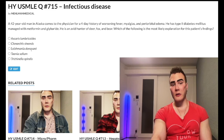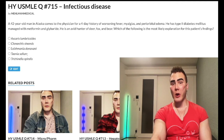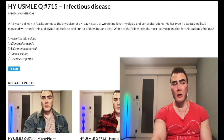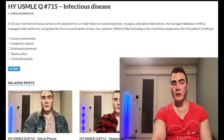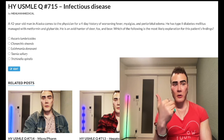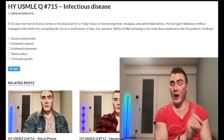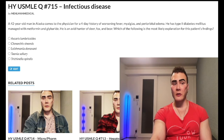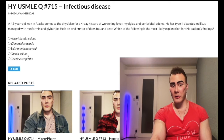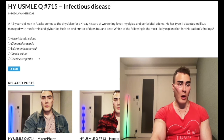Choice D: Taenia solium — wrong answer. This causes cysticercosis and neurocysticercosis. It's the pork tapeworm. Cysticercosis presents as a cyst within muscle causing myalgias. Neurocysticercosis has three presentations: swiss cheese appearance in the brain, soap bubbles within the ventricles, or a singular lesion similar to toxo — typically in a patient who went to Mexico. Treat neurocysticercosis with albendazole, cysticercosis with praziquantel. Wrong answer.